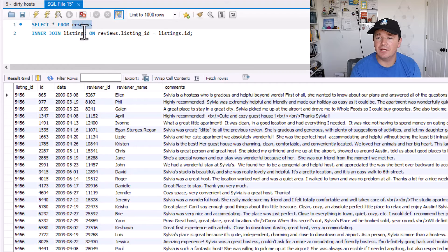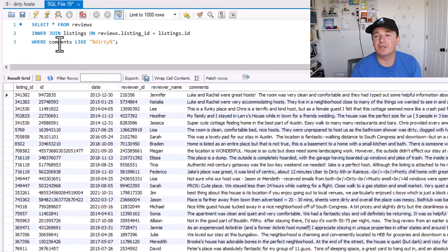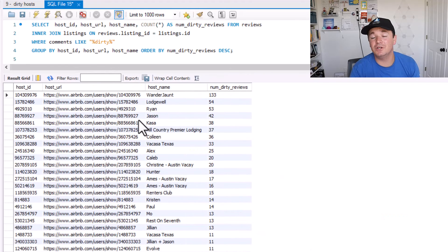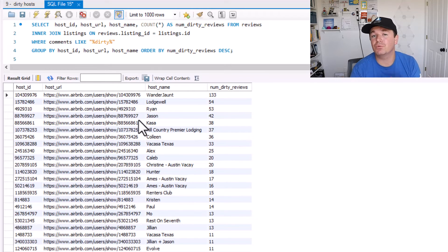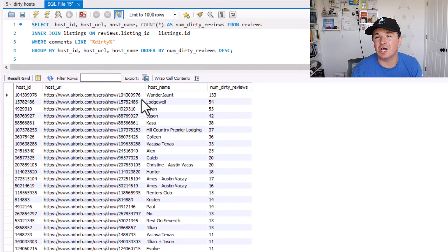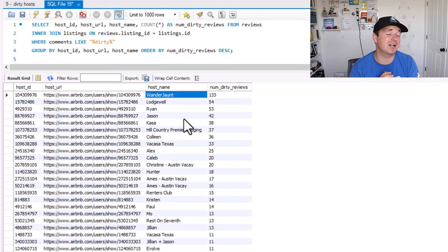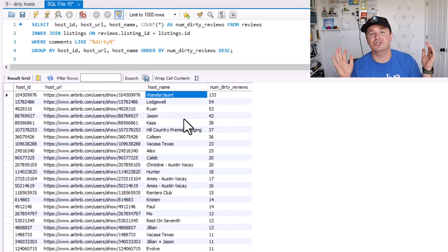For this I took the reviews table and did an INNER JOIN on the listings table where the listing ID matched. So we have all the reviews plus the additional listing information from the listings table. But we don't want all reviews — just the ones where the comments contain the word 'dirty.' And we don't want the comments themselves, we want the hosts. We use a GROUP BY with host ID, host URL, host name, and a count of dirty reviews. We get this awesome potential customer list — for instance, Wanderjaunt has 133 reviews mentioning the word dirty. Would you like to try Avery's Airbnb cleaning service for a low discount price this week? Wanderjaunt has no chance.